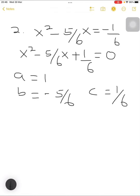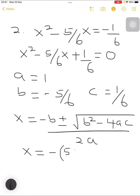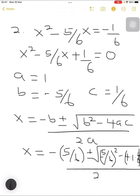Whenever we have a negative sign, please always pay much attention, because if you forget the negative sign you will get a wrong answer. So here we have x equals the quadratic formula: minus b plus or minus the square root of b squared minus 4ac, all divided by 2a. x equals minus of negative 5 over 6, plus or minus the square root of negative 5 over 6 squared, minus 4 multiplied by 1 multiplied by 1 over 6, all divided by 2 multiplied by 1, which is 2.